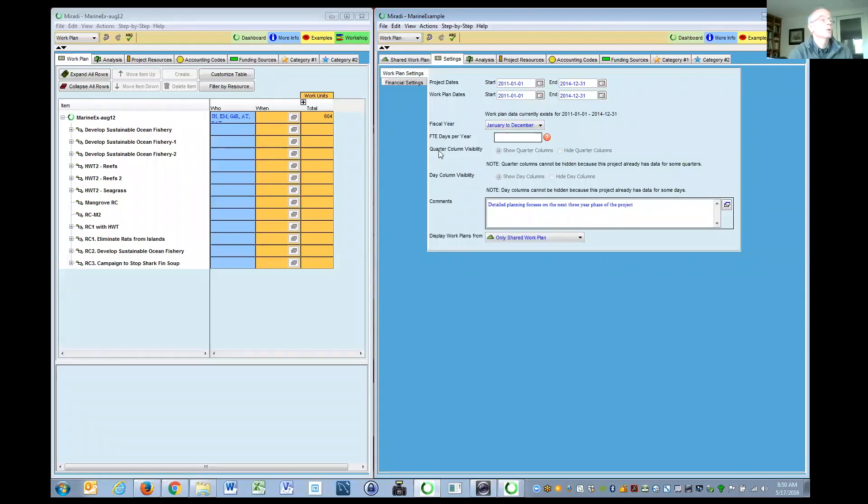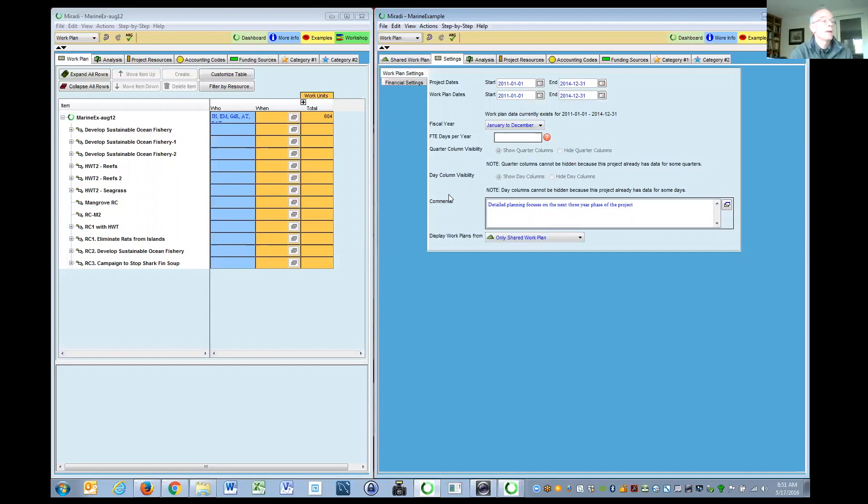There was the option of hiding or showing quarters. There's also an addition option to hide and show days. And we have down below a couple of references to two work plans.